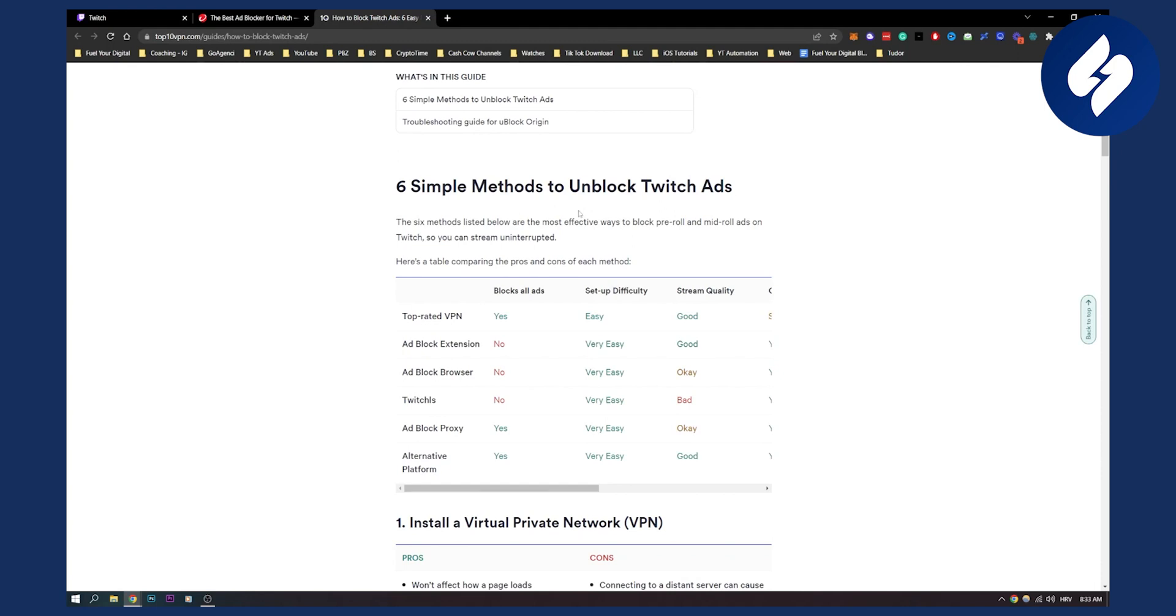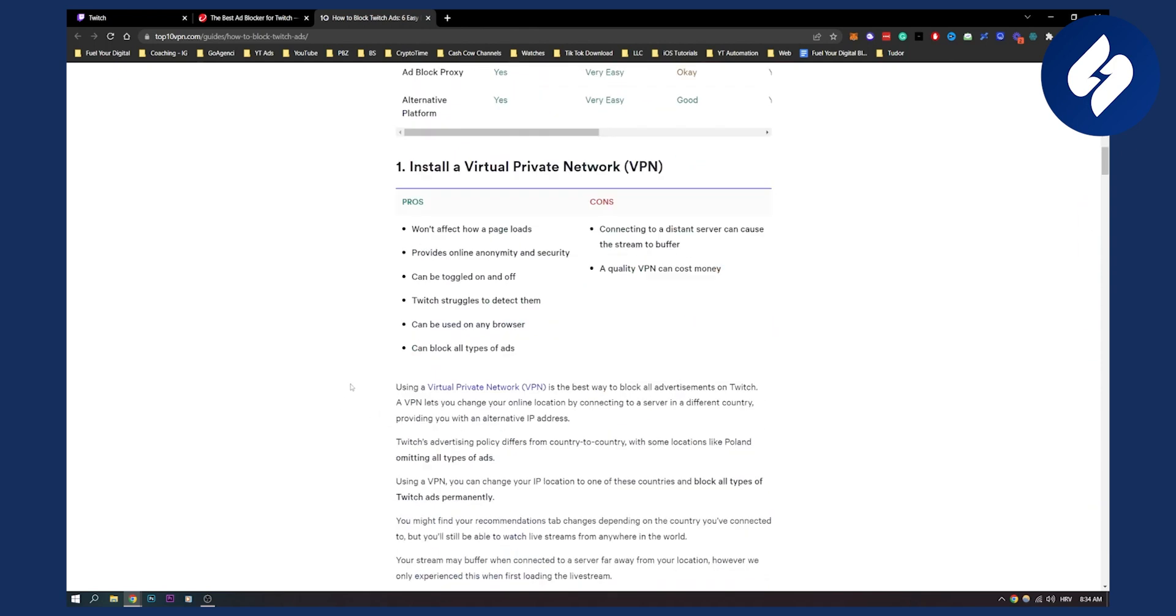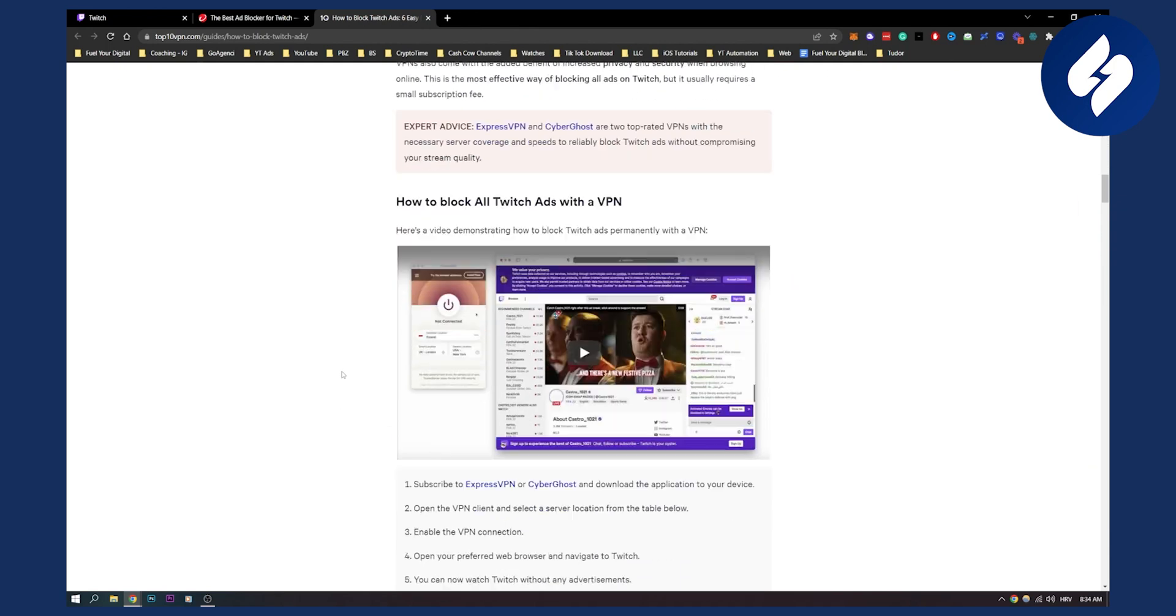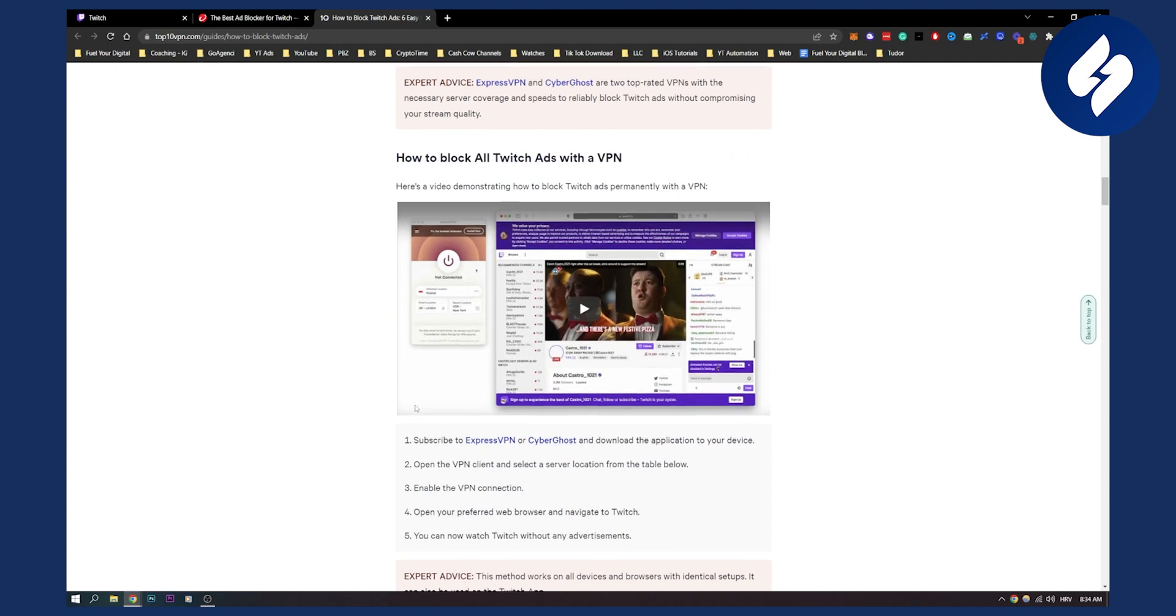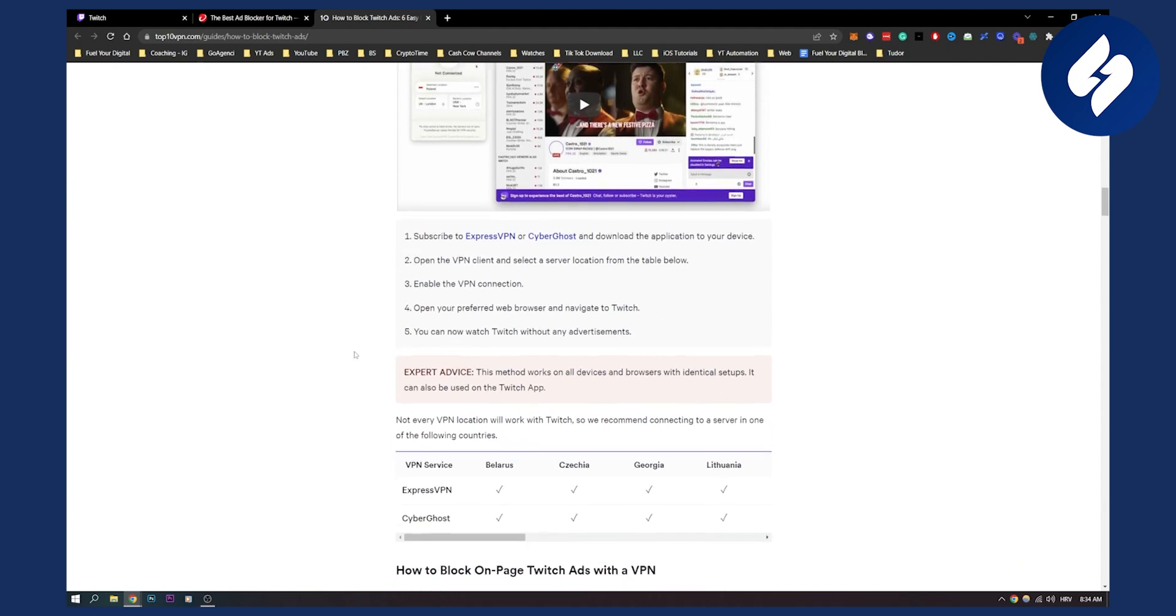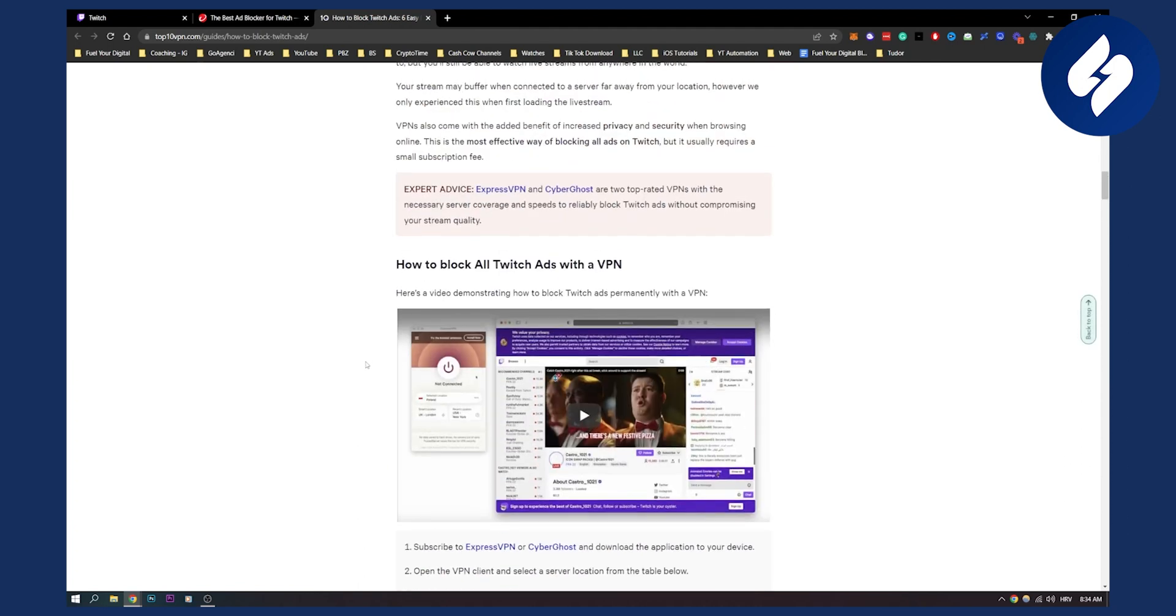There are a couple of methods right here that I already tried and that are proven to work. First of all, obviously having a top rated VPN will block all of your ads. So if you have that on your either computer or mobile, that will block all of your ads. For the VPN, you can use ExpressVPN or CyberGhost. This is probably the best way to do it on your mobile phone and on your computer.